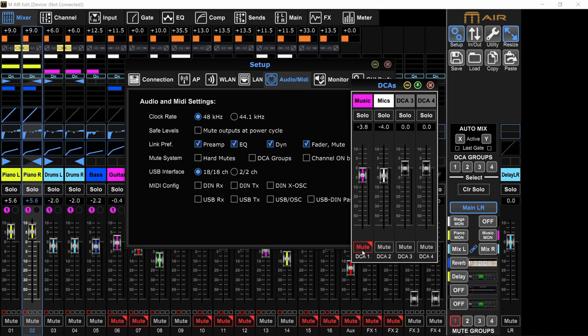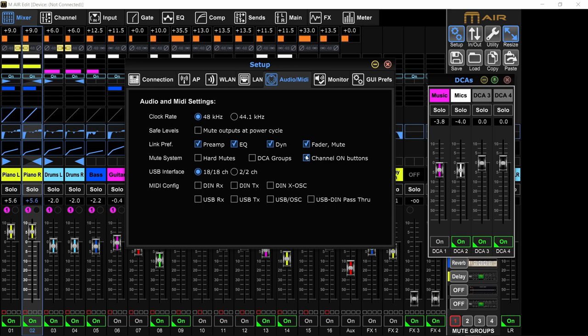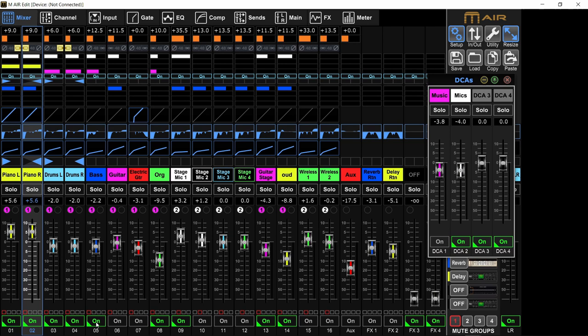Channel on buttons is if you're coming from the Yamaha consoles. Instead of mutes, they have on. So if the on button is lit up, it means there is sound coming from the channel. If it's turned off, it means it's muted. So that's just if you're used to the Yamaha consoles, that's a preference. I don't like that, so I'll just keep it off.